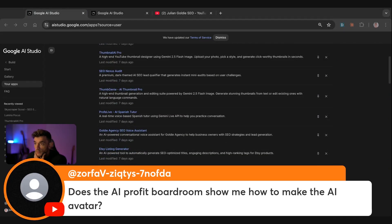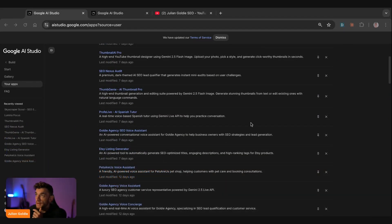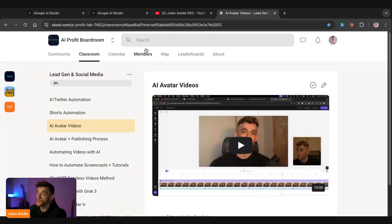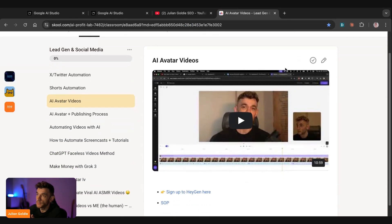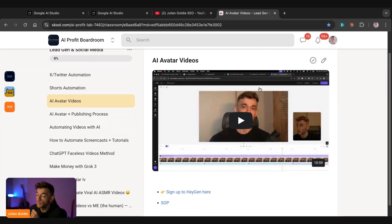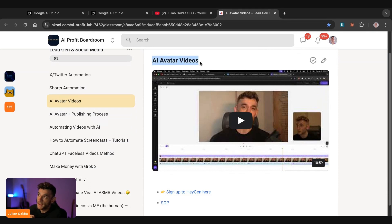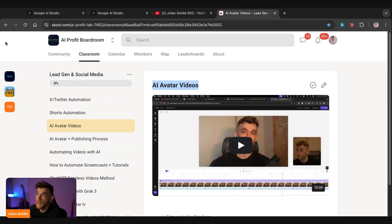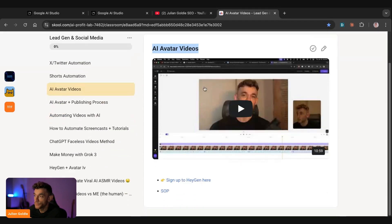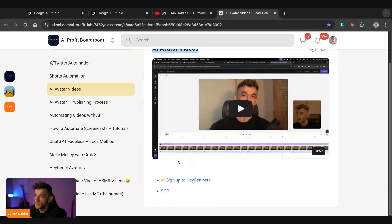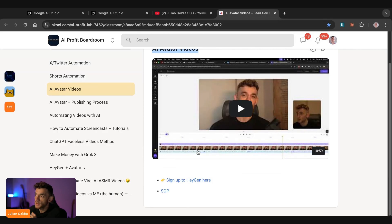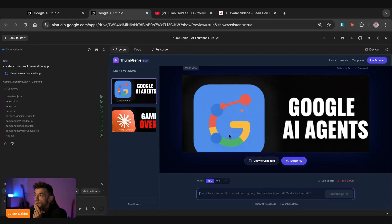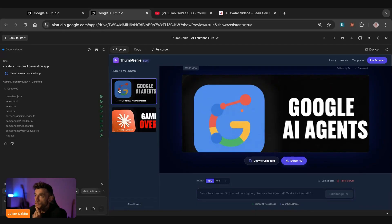So there's so much you can do with this right now. So Raf says, does the AI profit board have shown me how to make the AI avatar? Absolutely. So if you want to learn how we create AI avatar videos like our YouTube channel does and like we do across every platform, then you can actually see our full AI avatar process right here inside the AI profit boardroom. So if you go to the step by step operating procedure in the description, you can get it there. And then you can see we have a full video tutorial on how to do this stuff.